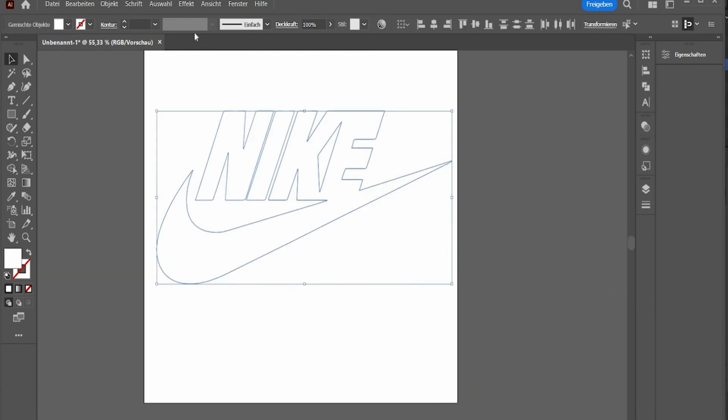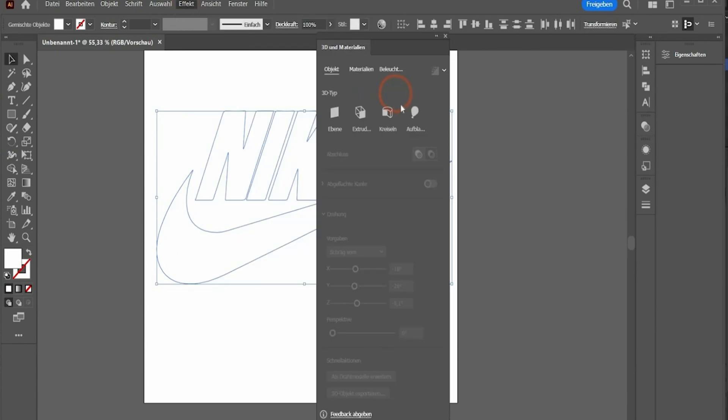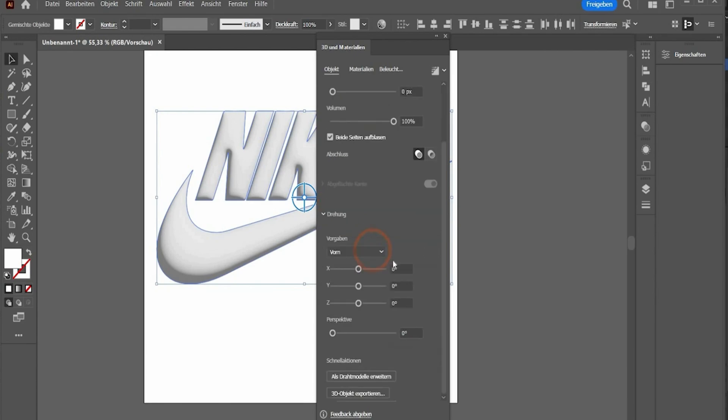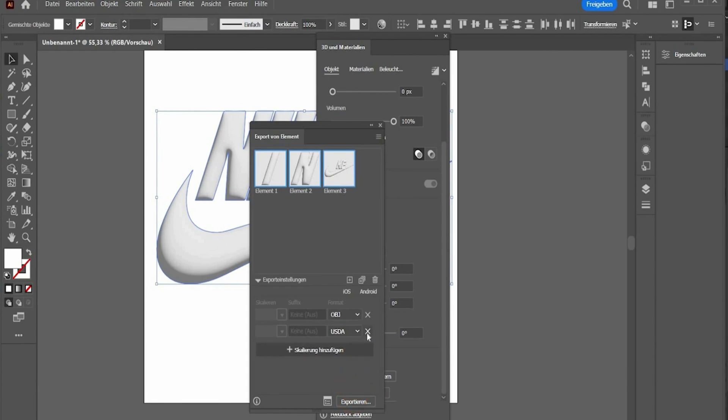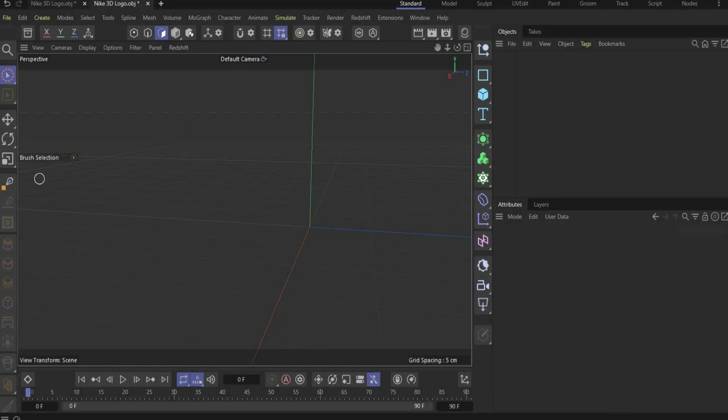Now select everything, go under effects and choose 3D and choose inflate. Here under depth we choose zero. We want that the 3D graphic get volume on both sides and that's it. Go now under 3D object export, press T on the X key and select the format we use for Blender OBJ. And if you hit export you get the file.